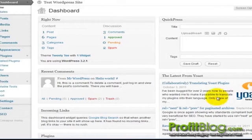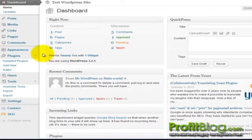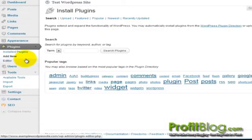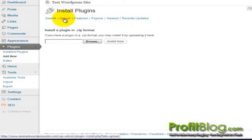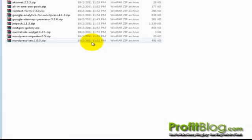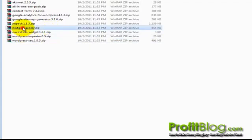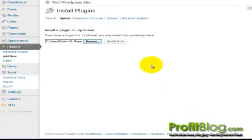From the dashboard, go to Plugins, then Add New, then Upload, then Browse, select your plugin, then Open, then Install Now.